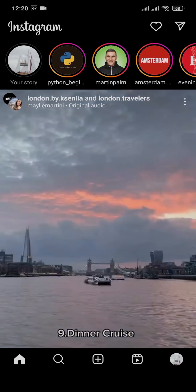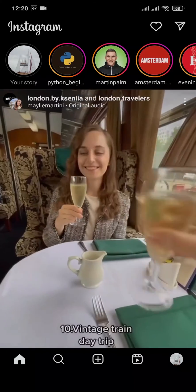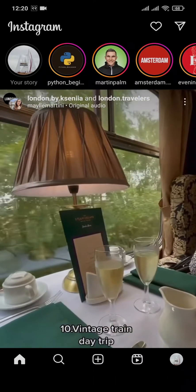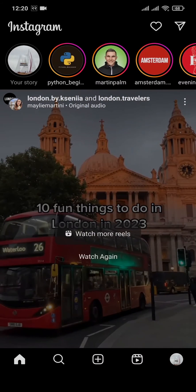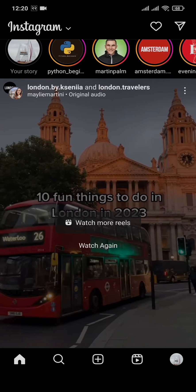In today's video I'm going to walk you through how to add links on Instagram story. By adding links to your story on Instagram you can direct all of your audience to a particular platform.